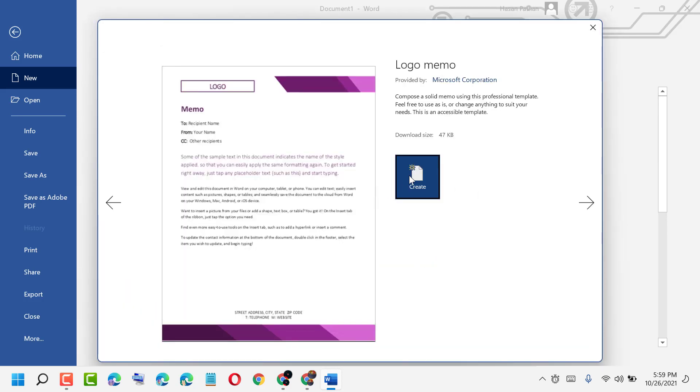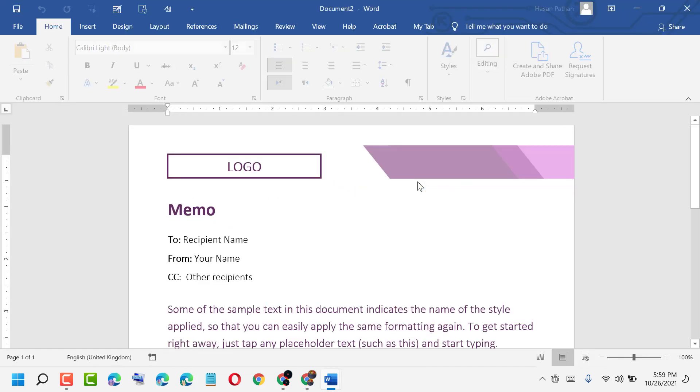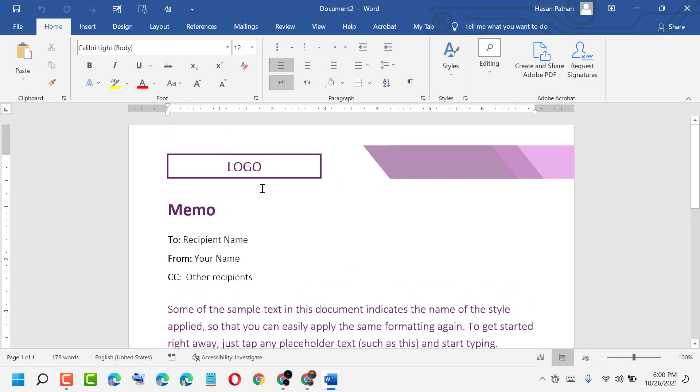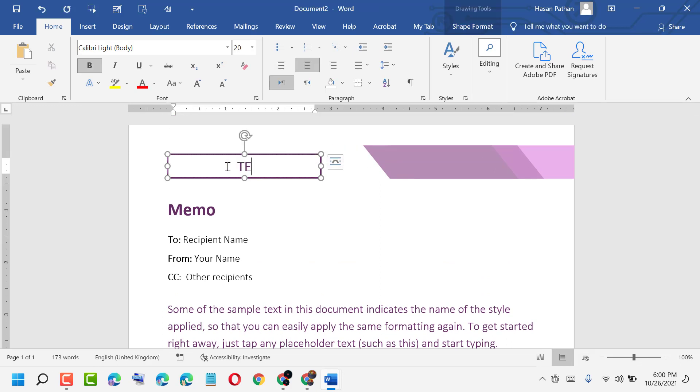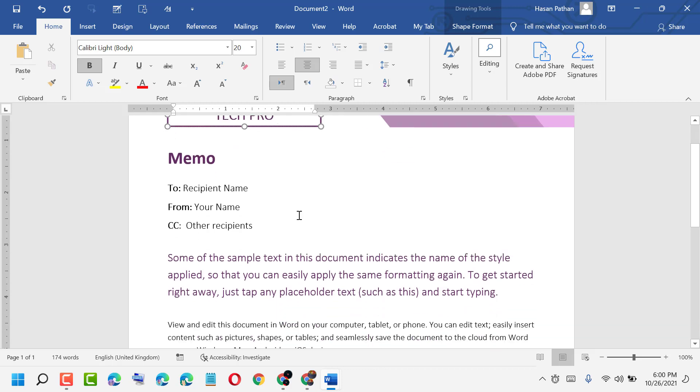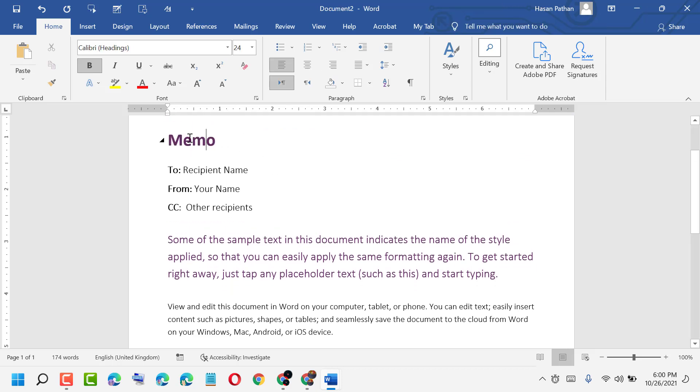Then you download it. Here you see the option Create - click on it. Here you see the memo.